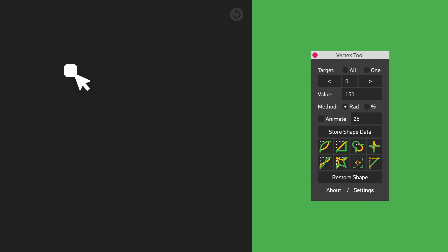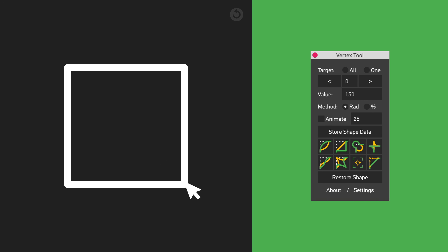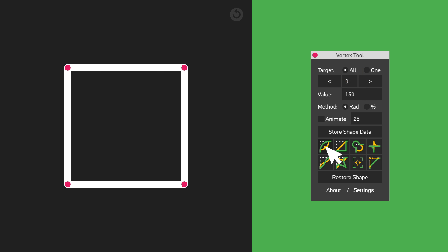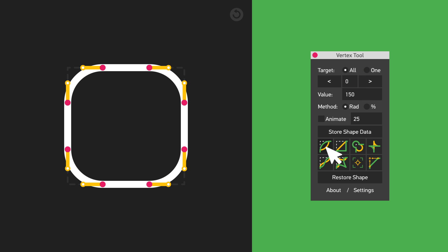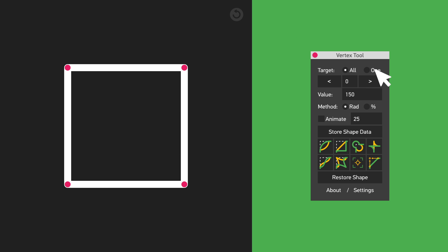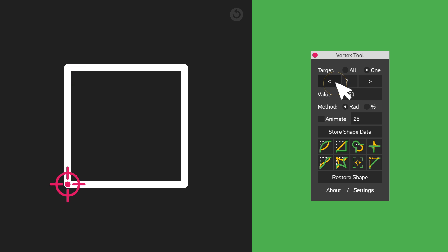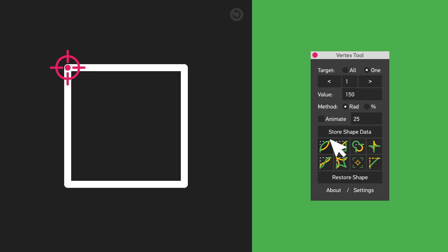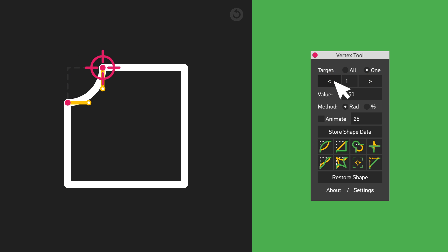Select a path on a shape layer or a mask on a solid layer and launch the script. Select 'Target All' when applying a rounding method to all vertices of your shape, or use 'Target 1' to act on one specified vertex. Use the navigation buttons to set the preferred vertex point in focus.